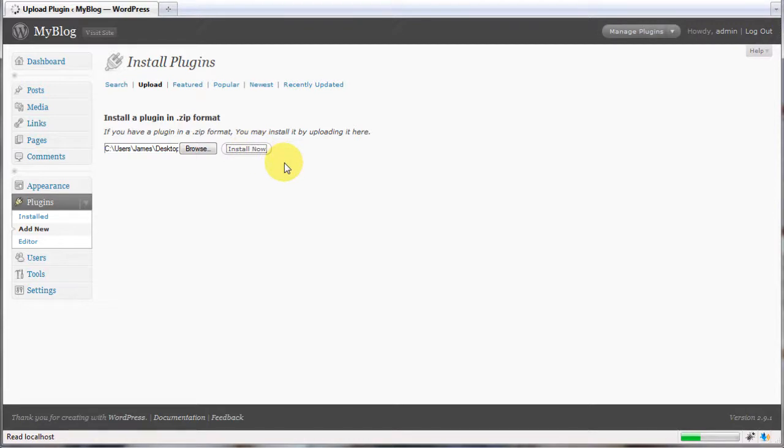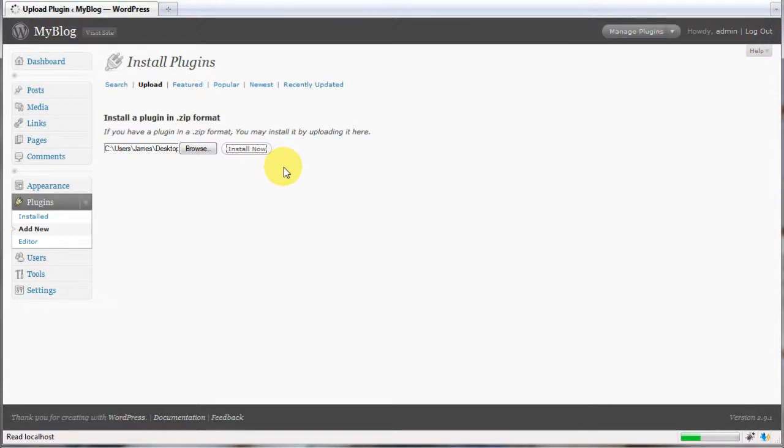If you are unable to install the plugin using this method, you'll have to transfer the files manually using FTP. Using your FTP client of choice, transfer the SimplePress forum folder into your WordPress plugins folder.